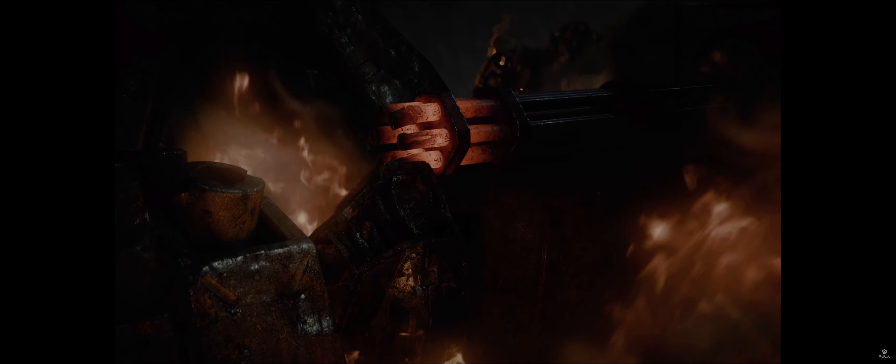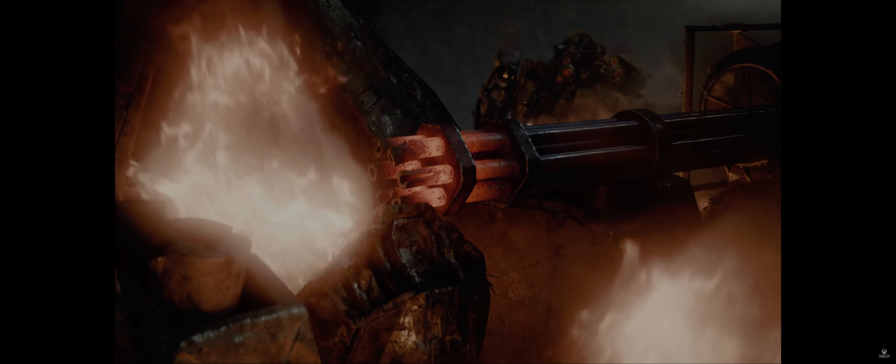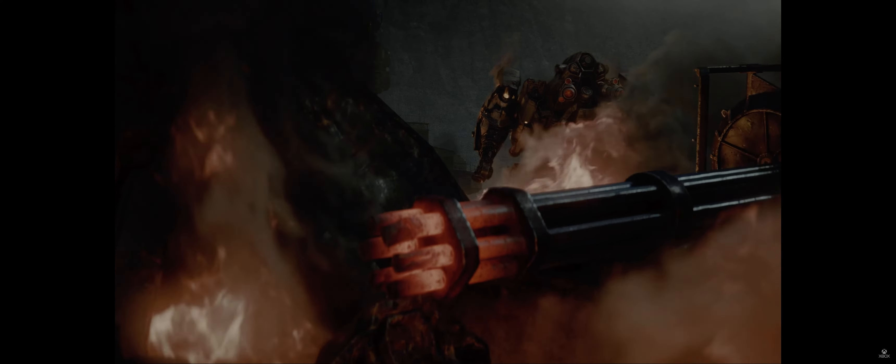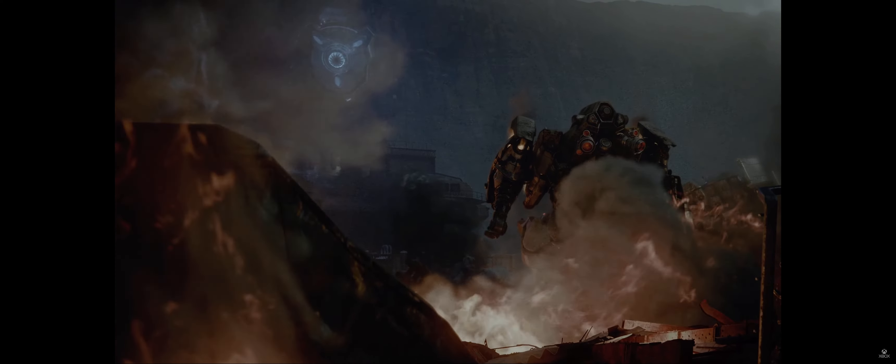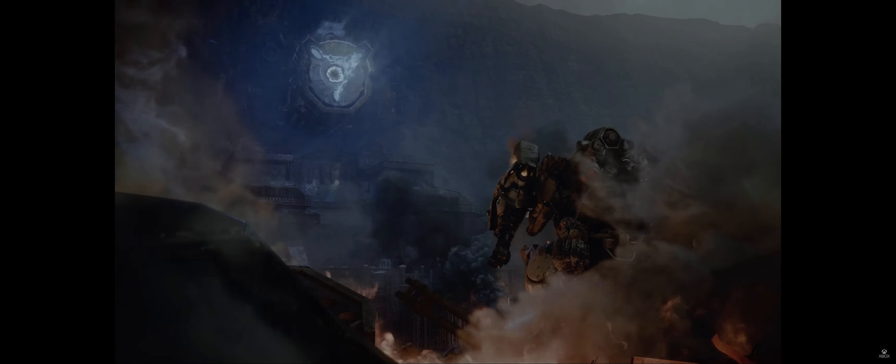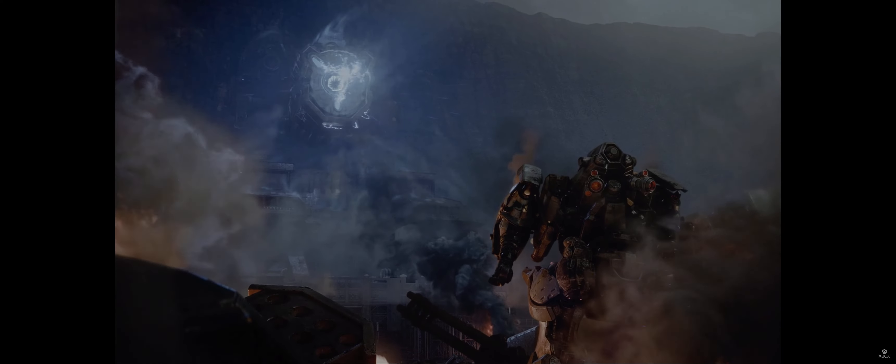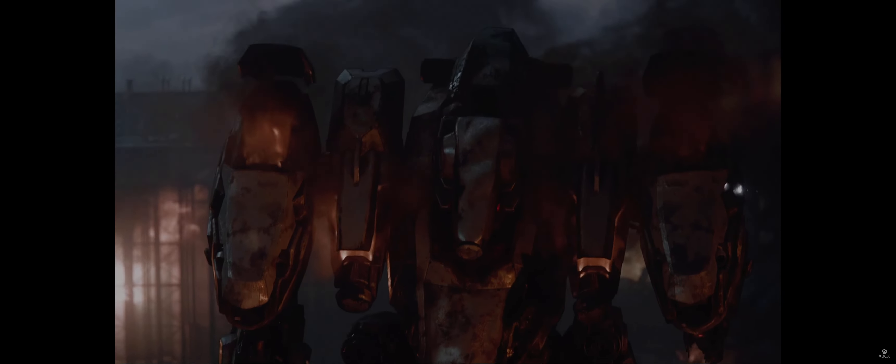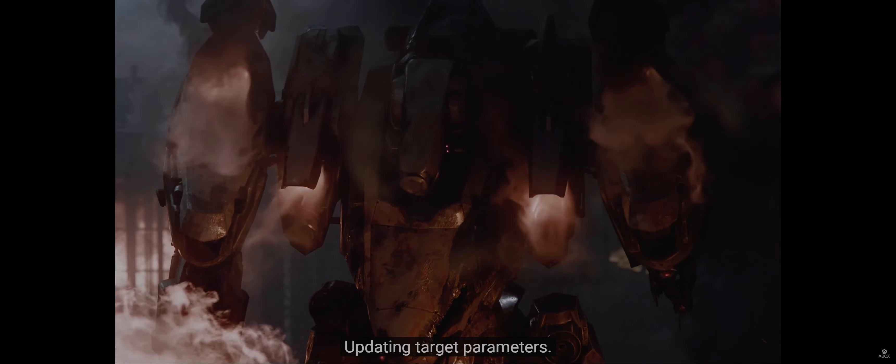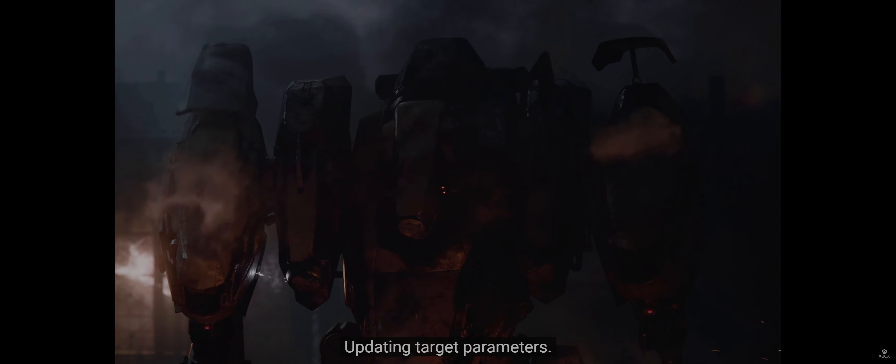I'm trying to figure out are these like mechs with humans inside or is it like Avatar where they're in a chamber and they're controlling it via wireless link.